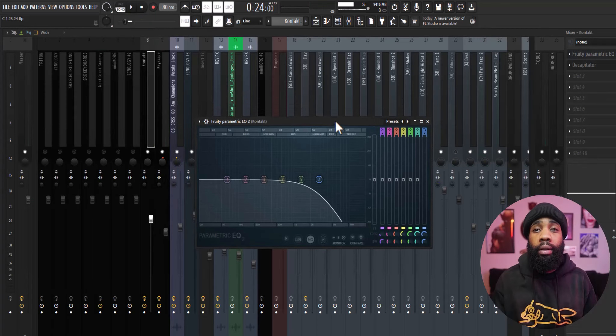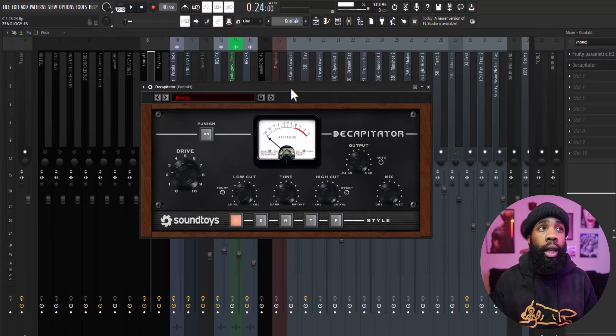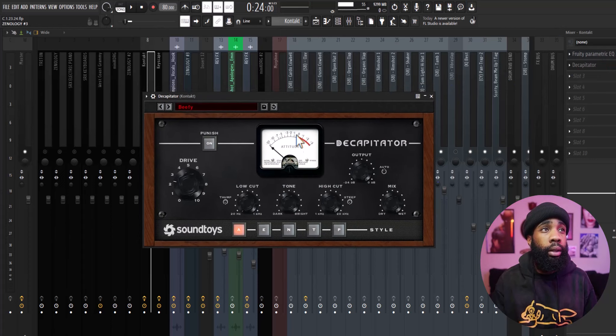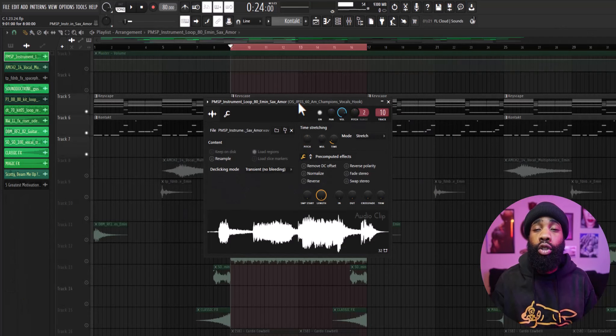For effects on that, all I have is the EQ just taking out some of the highs and a decapitator. All right, so next I went to Splice and I got this trumpet loop.